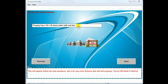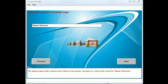You could add extra features like 'Property has a 30 by 20 stone patio with wet bar' — just extra information to provide to the user. I want to point out again, this is not a full-blown site. You're providing the customer with enough information to entice them to call you and sell the home to them.